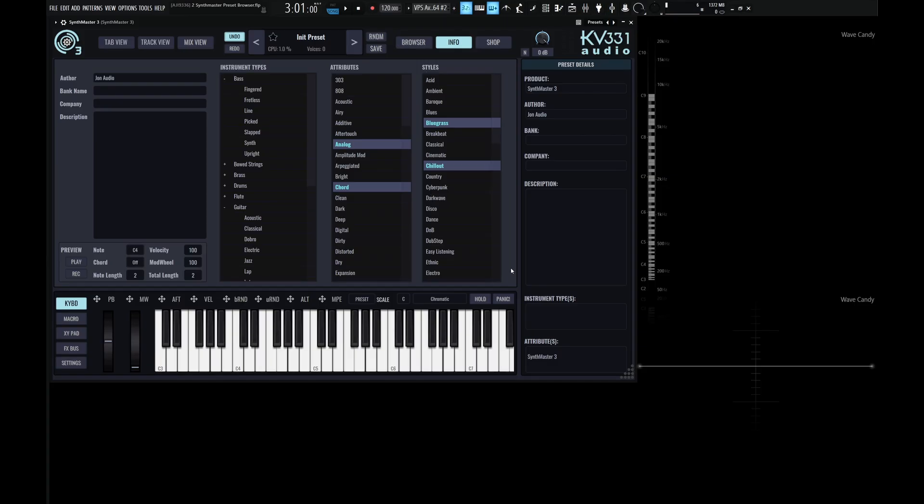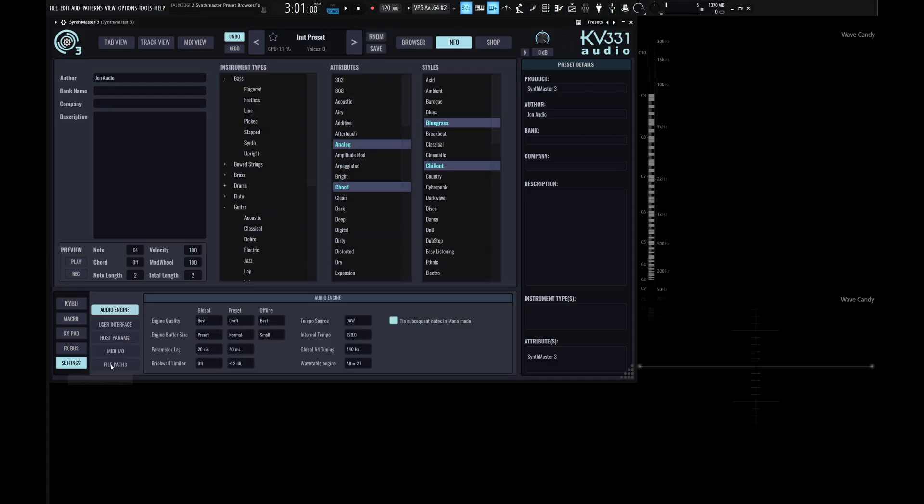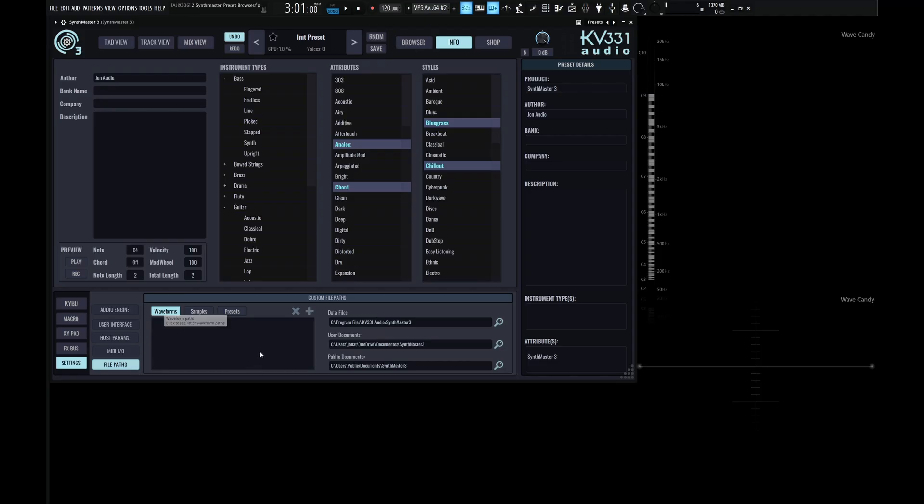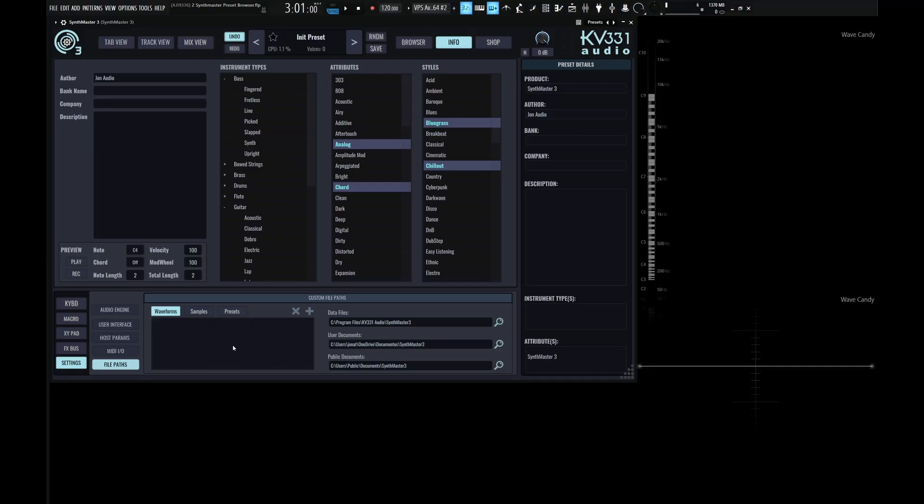If we take a quick look at the settings menu located down here on the bottom left, and then we select on file paths, here we can set custom file paths for waveforms, for samples, or for presets. So let's say, for example, you have a folder of a lot of different waveforms that you might want to use or a folder with a lot of samples that you might want to use. Here's where you want to add those in.